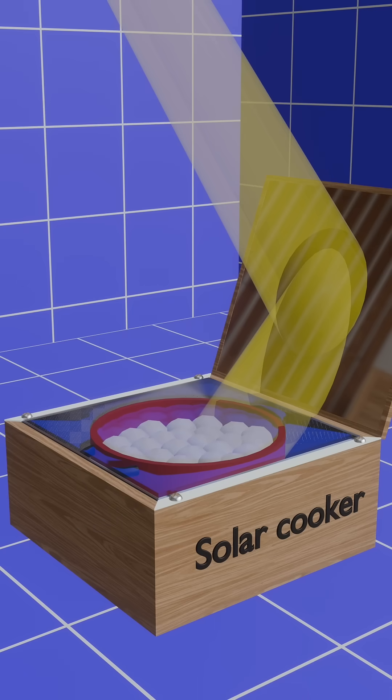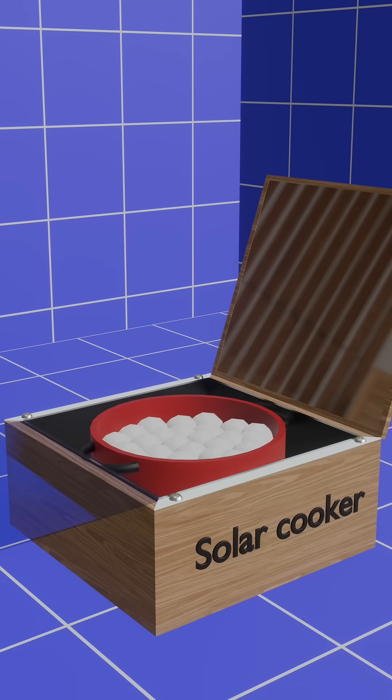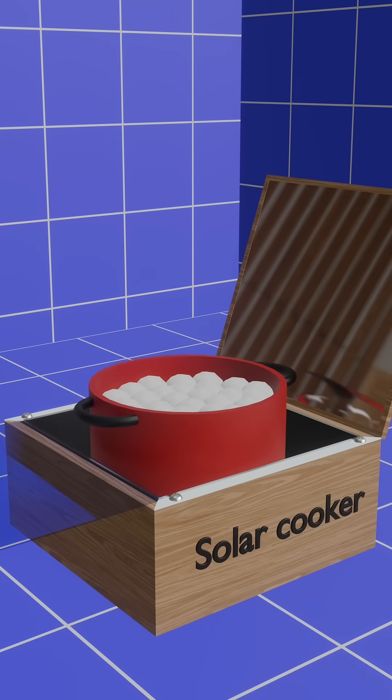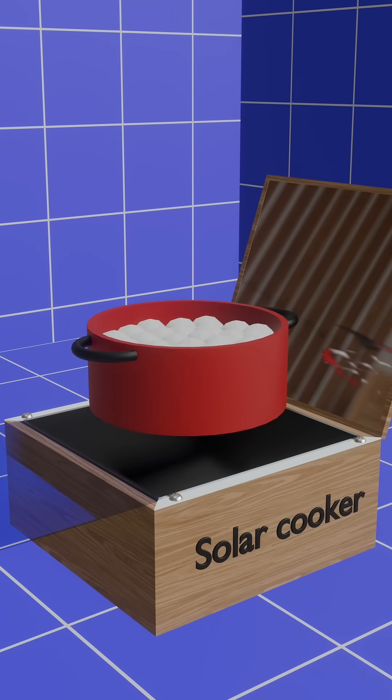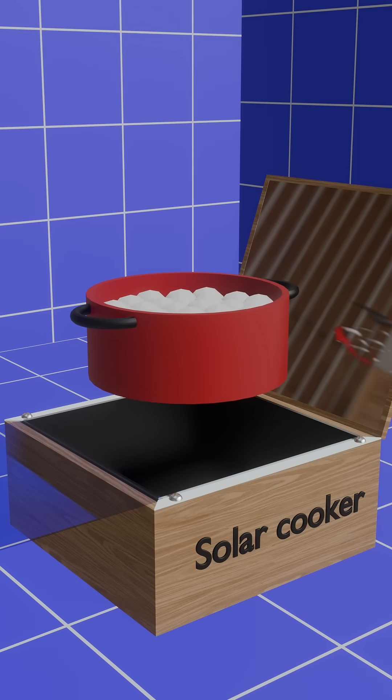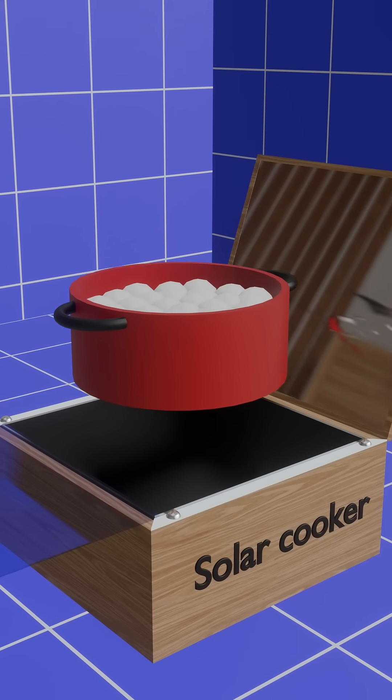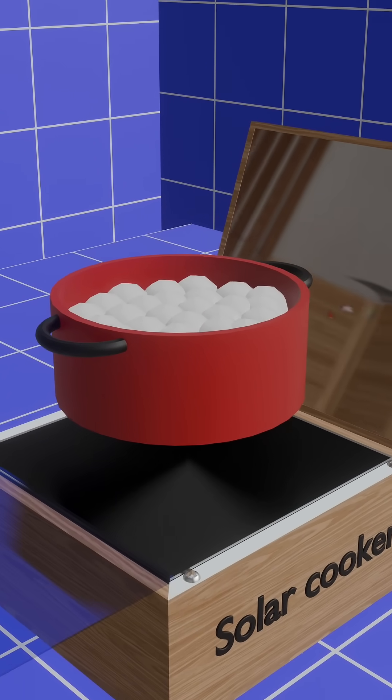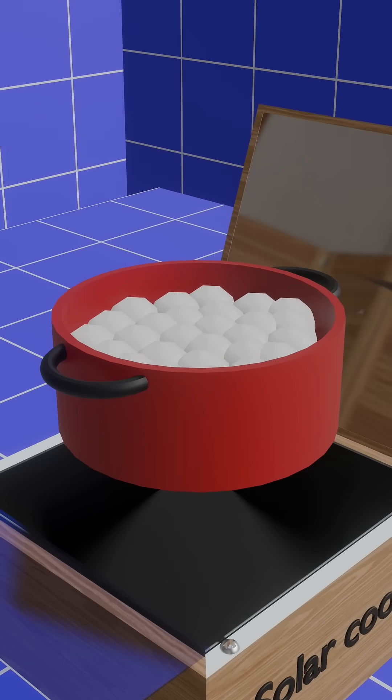This simple yet effective design makes solar cooking possible without any electricity or fuel. Solar cookers are eco-friendly and cost effective.